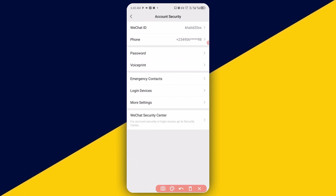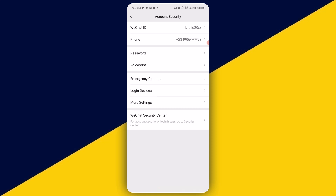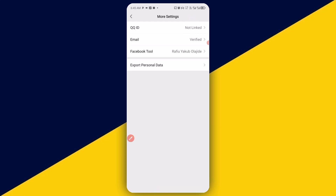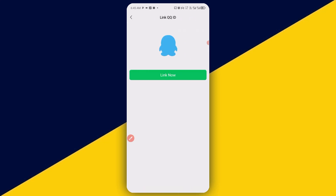The next thing you need to do is to simply click on 'Account Security'. Then click on 'More Settings'. It's going to take you right here. Next, simply click on 'QQ ID' — you can see it right here. Then click on 'Link Now'.